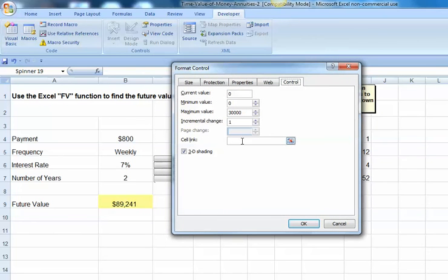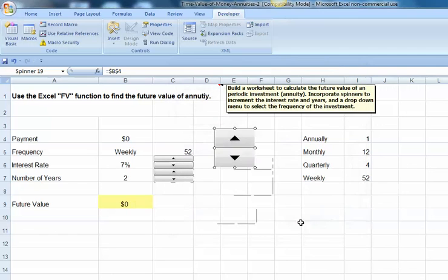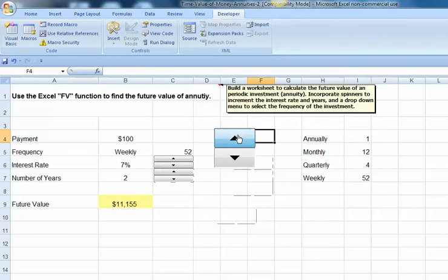Let's link this to cell B4, which has our payment. Let's make increments of $100, and we'll hit OK. Now, as I click on my button, my contribution or payment for my annuity changes.